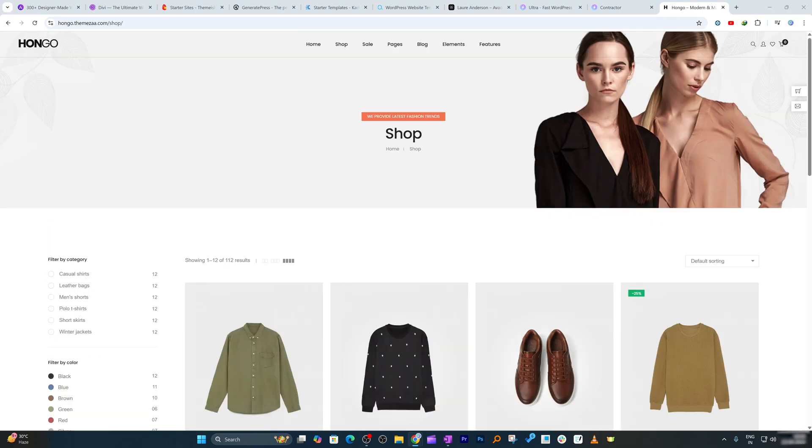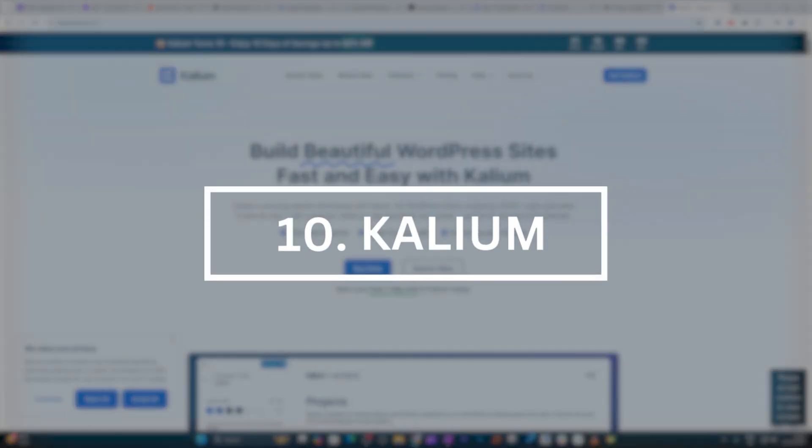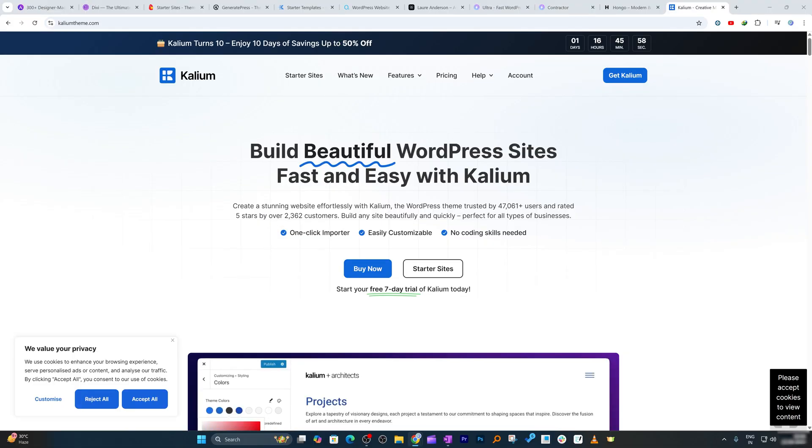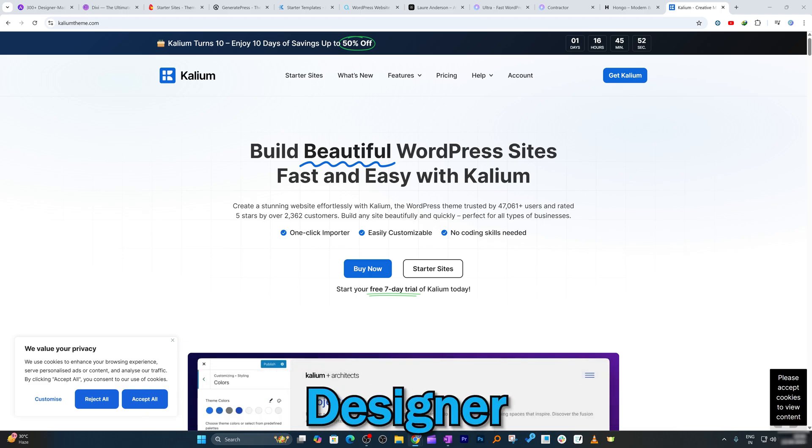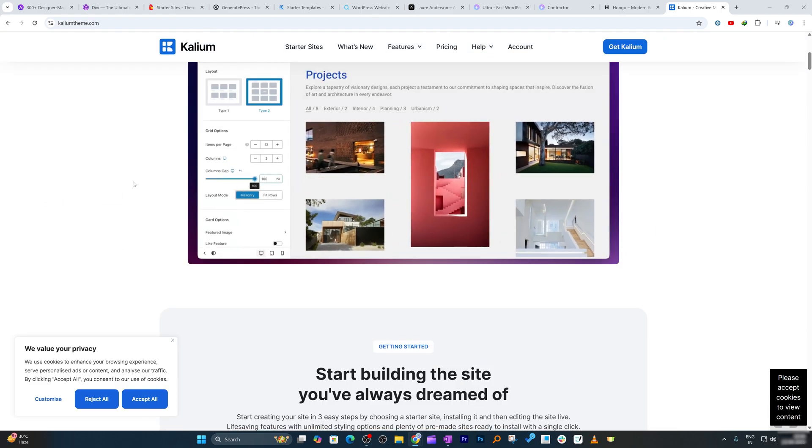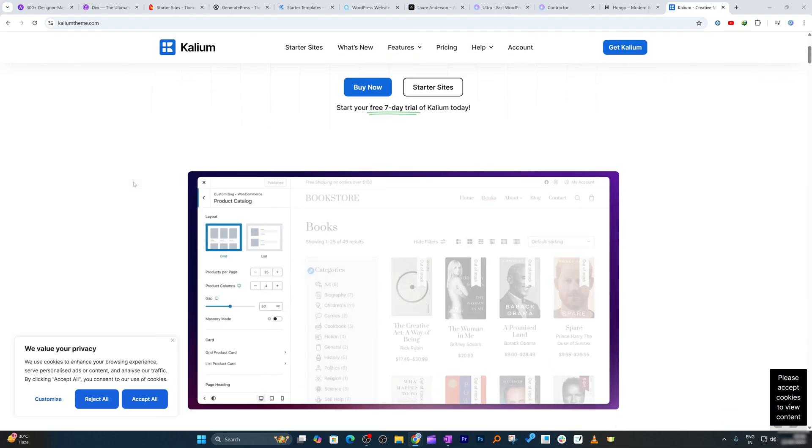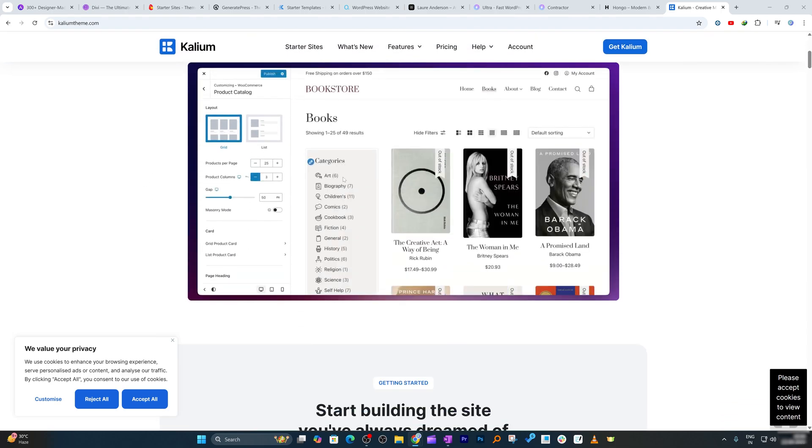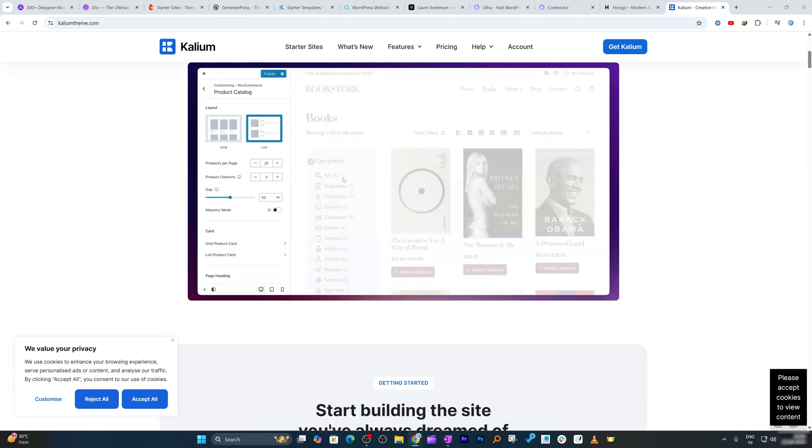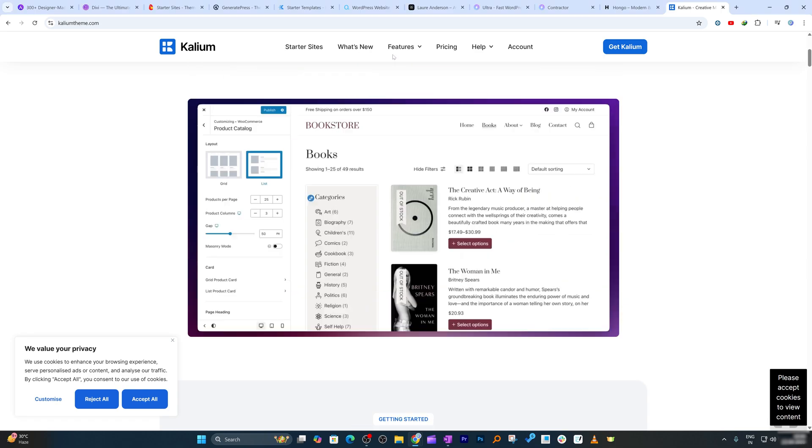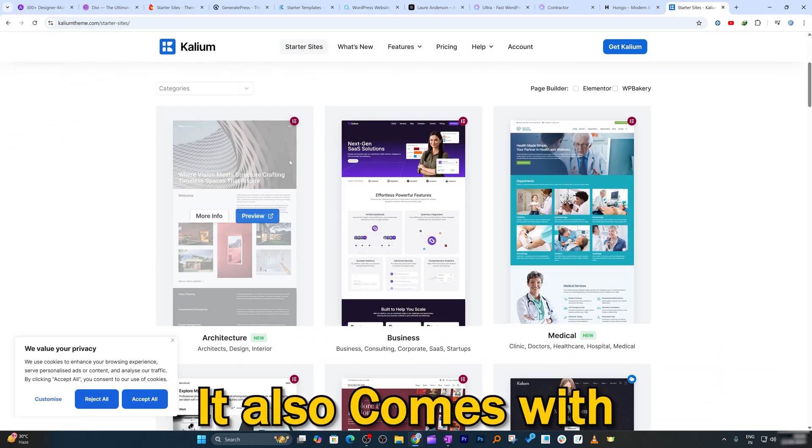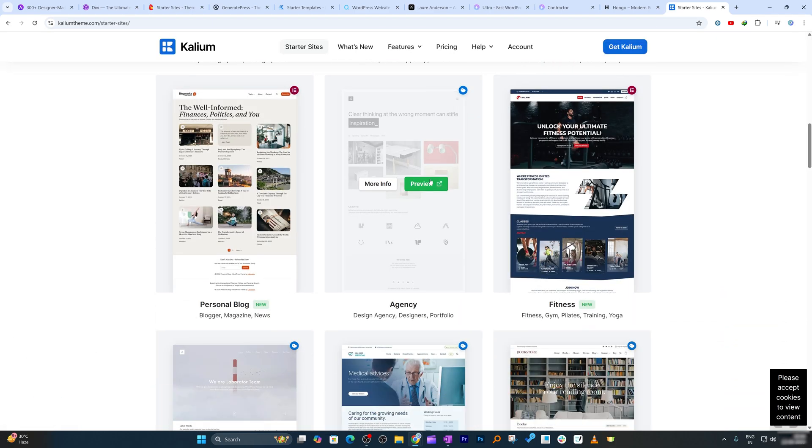Now let's talk about the last theme in our list, which is Kalium. Kalium theme, I would say, is best for creatives. Built for photographers, designers, and artists, the layouts are clean and modern and it puts your work at the forefront. It's also WooCommerce compatible, great if you want to sell your art or services. It also comes with the following starter sites that really look awesome.